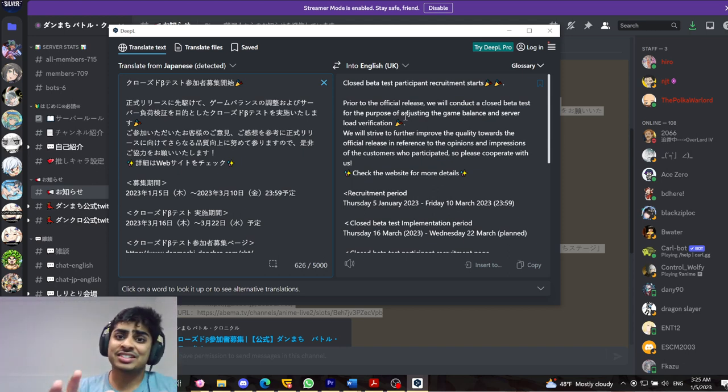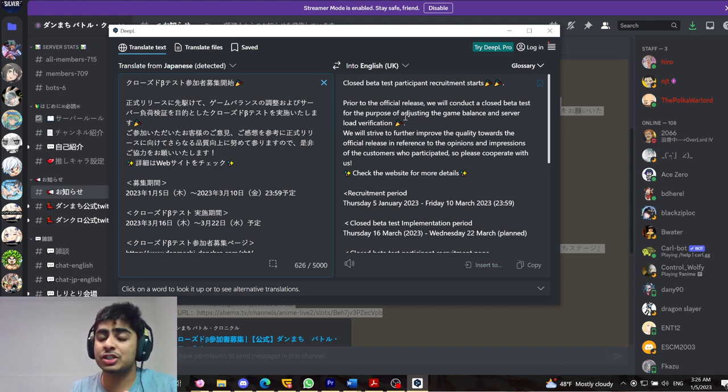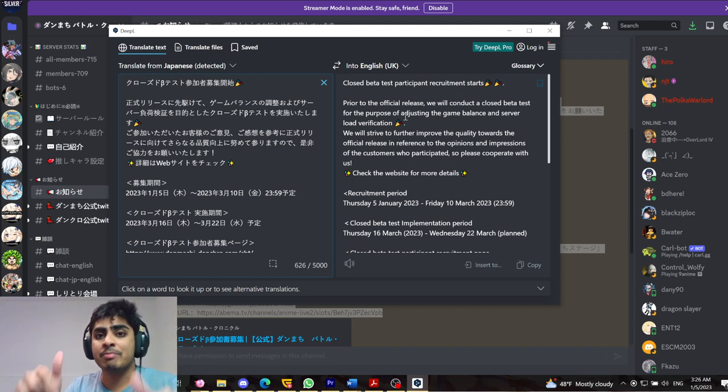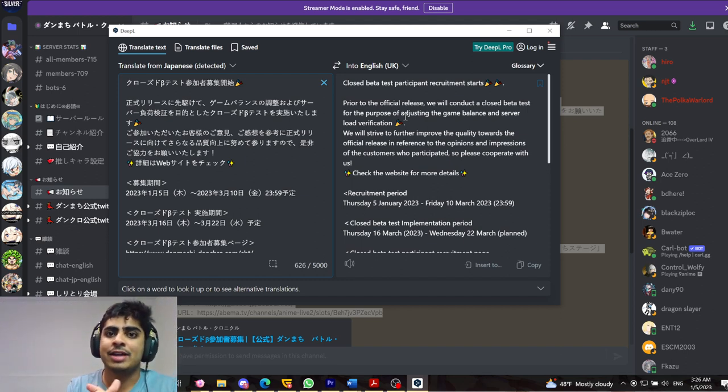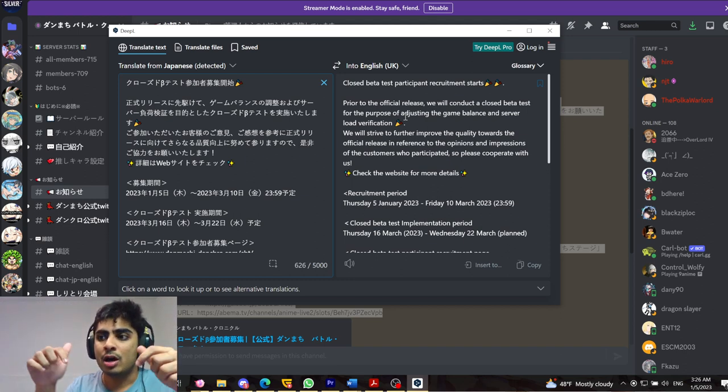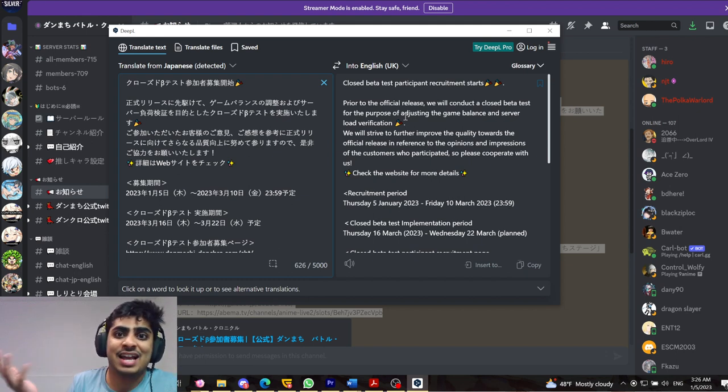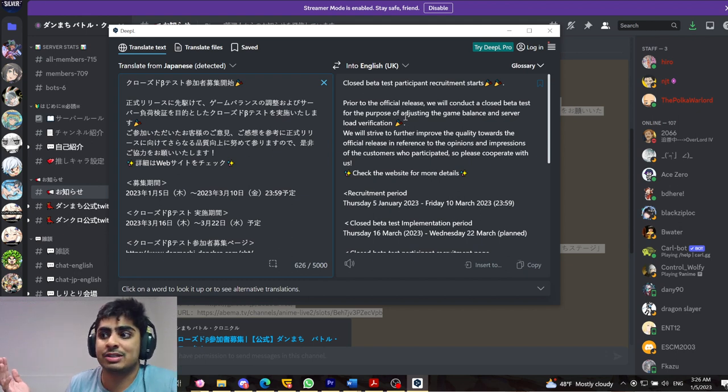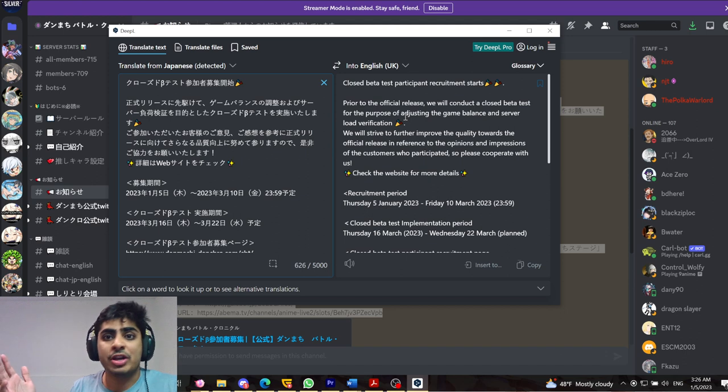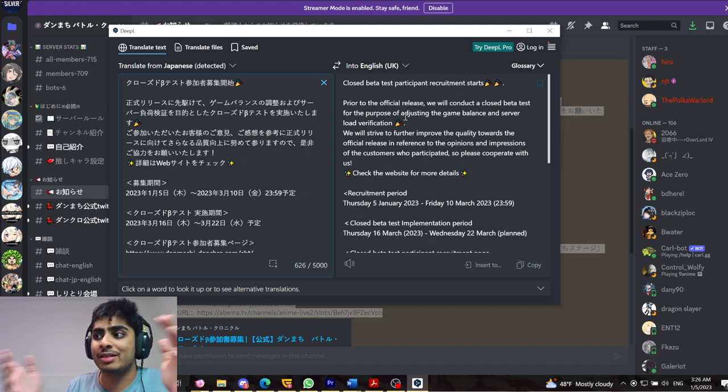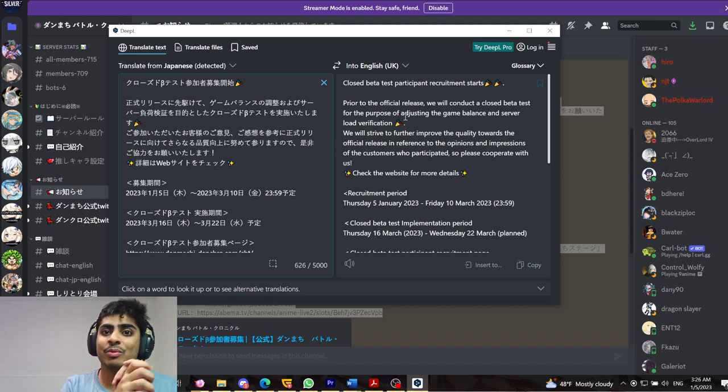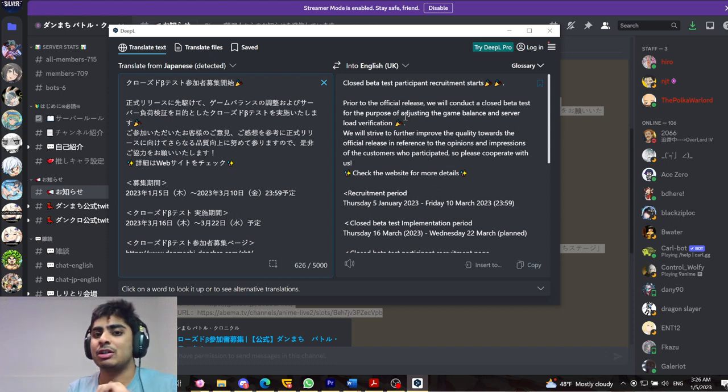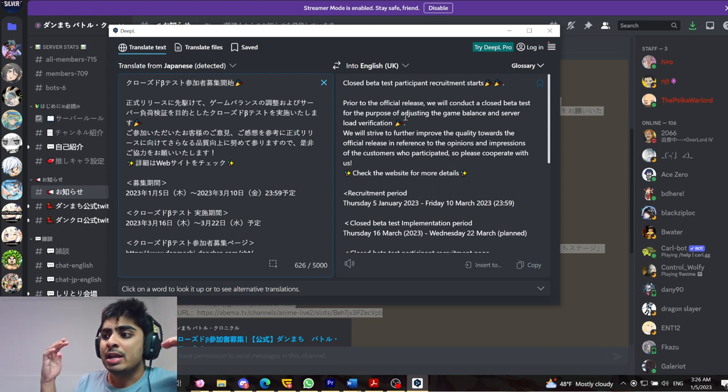Now, this is something that a lot of gacha games do actually funnily enough. During my reaction or in my reaction video, there was a comment asking me about a closed beta test and I had no answers because I didn't know when it was going to happen, but turns out they are actually one step ahead of the game. And they know that there was going to be a closed beta test because here we are now, with an official closed beta test.